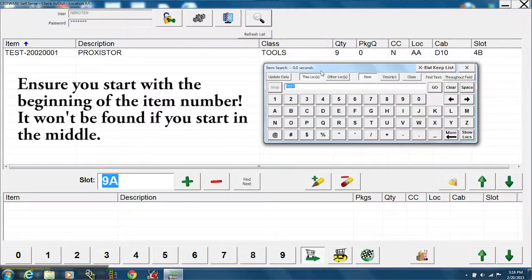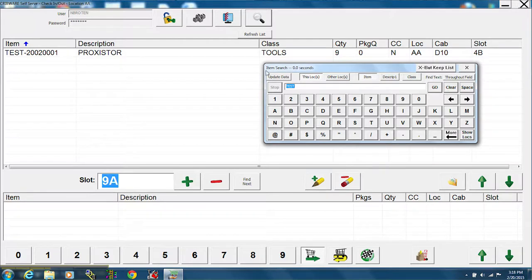In this case, the item I want has popped up. Then press X but keep list.